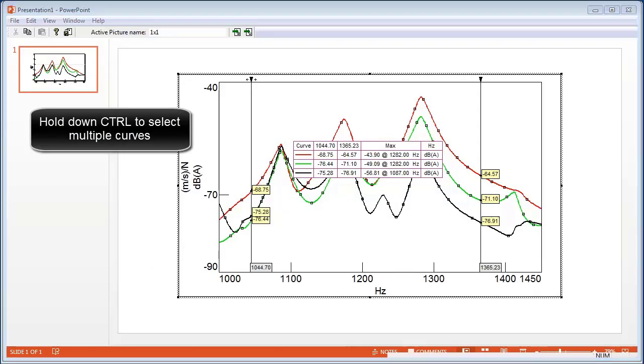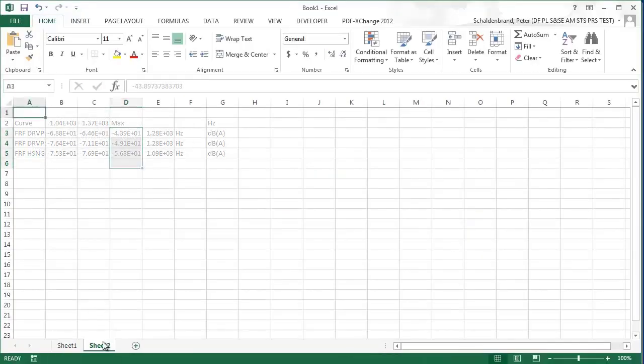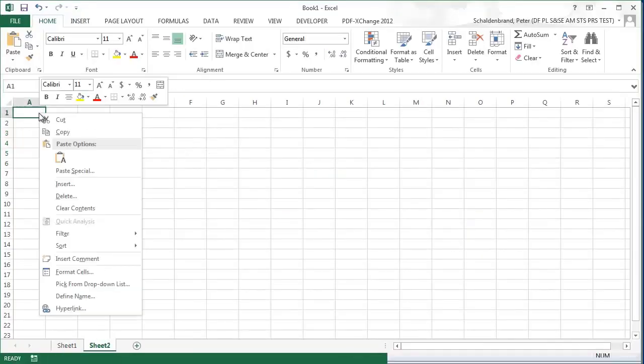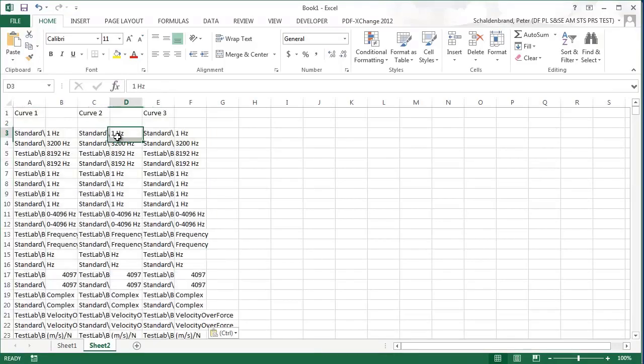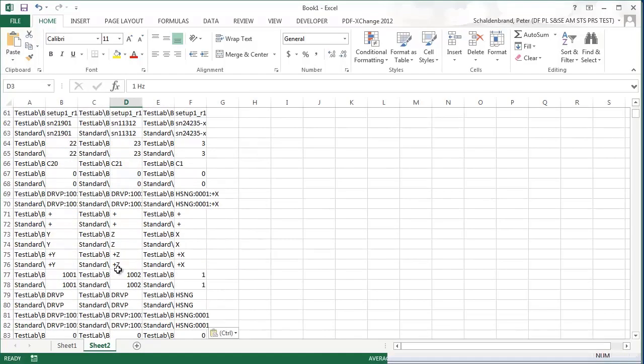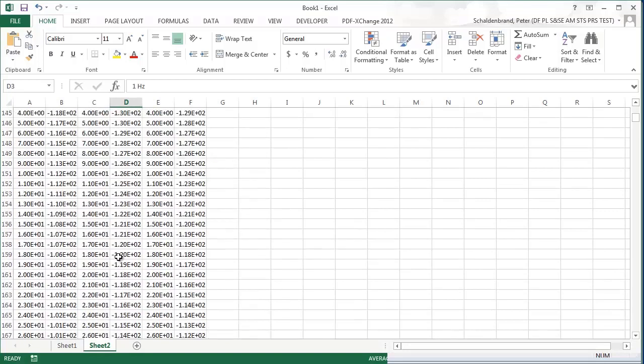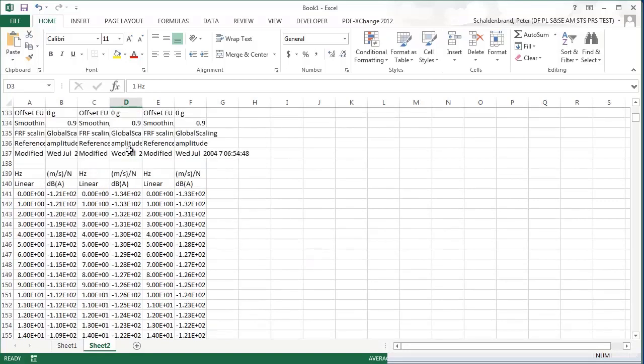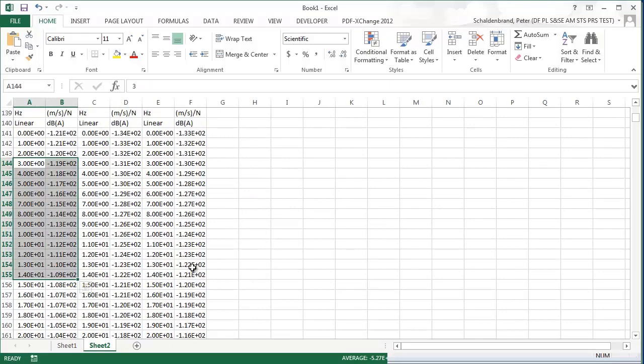Then I can open up Excel, and this time when I pick Paste, I get all the header and data property information for the three curves, plus all the actual individual data values are now in Excel as well.